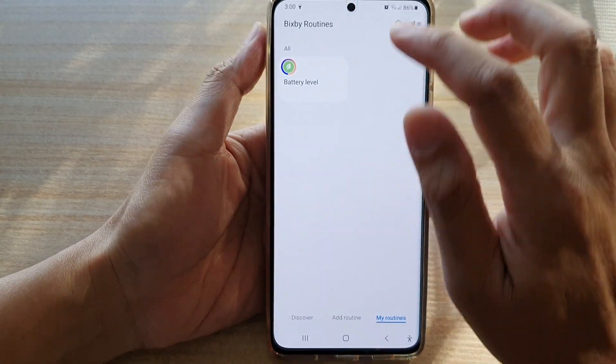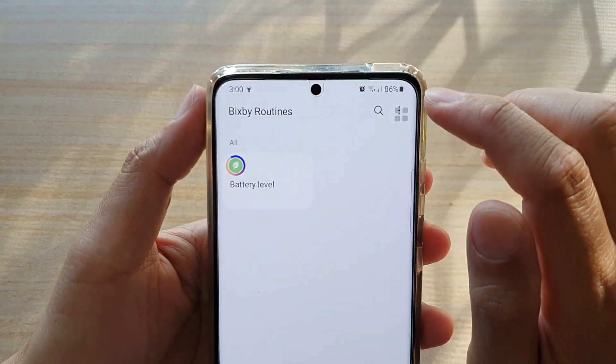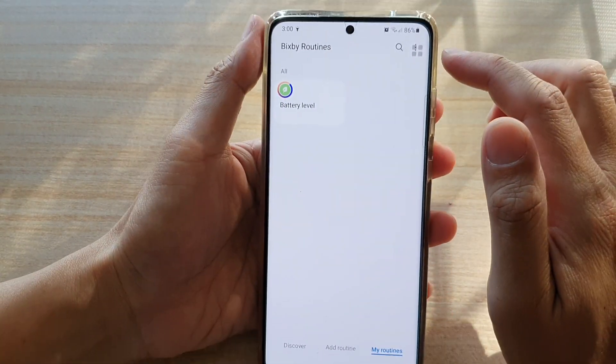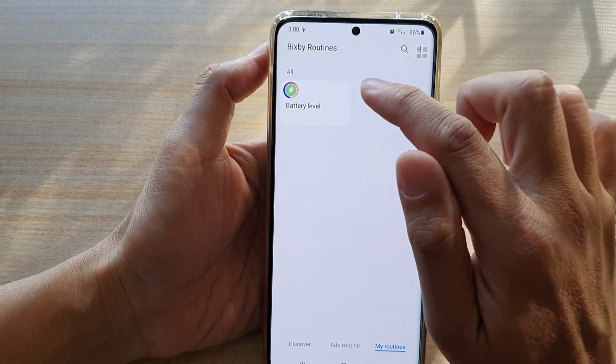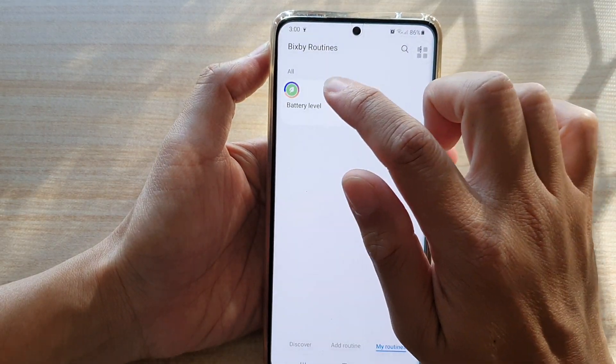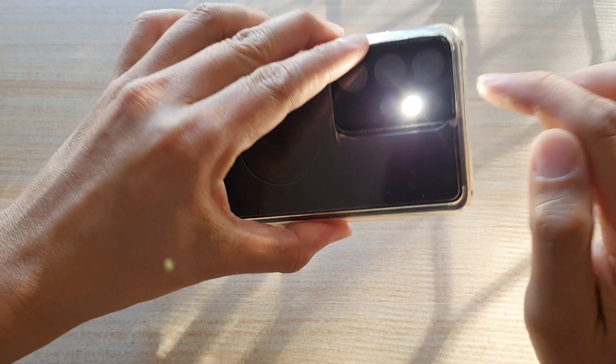As soon as I tap on the Done button, you can see the routine is activated. Because we are now at 86 percent, which is below 87 percent, the Bixby routine has been activated and turned on the flashlight.